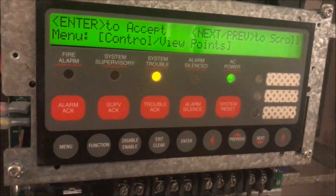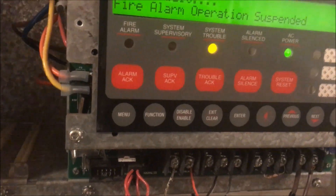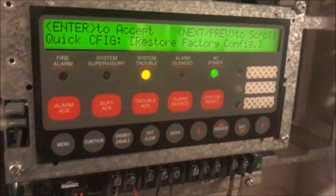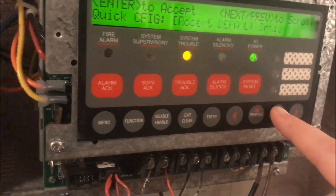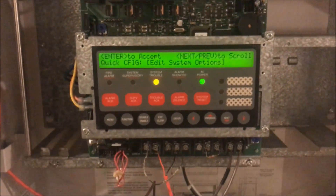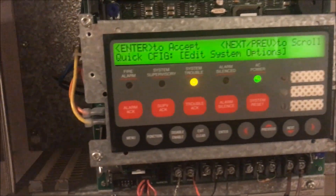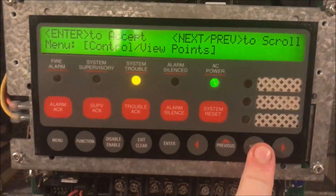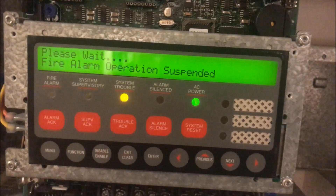In level four you can do everything from previous levels, plus quick configuration, and edit your system options — things like NAC cadence, what you want doors to do with no power, what you want alarms to do with no power, how long the panel sits before you can silence it, how long before it silences itself. Basically all your system preferences.